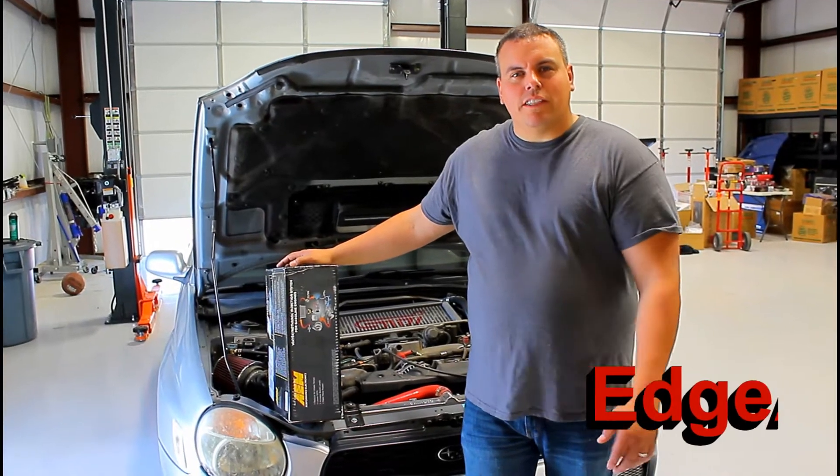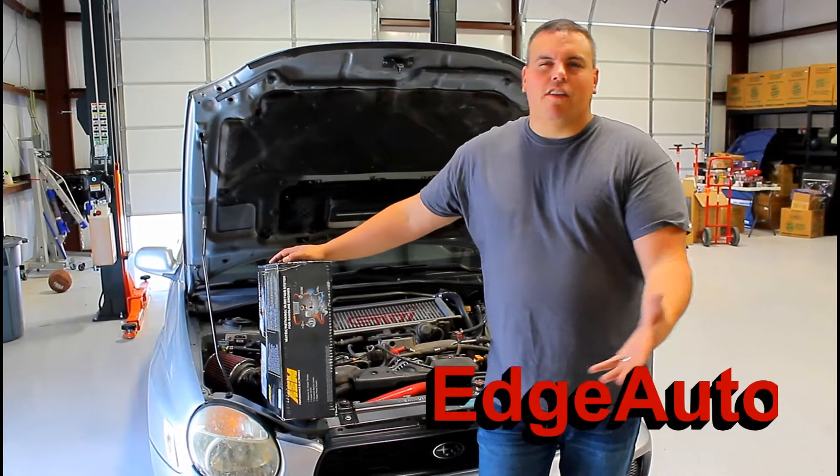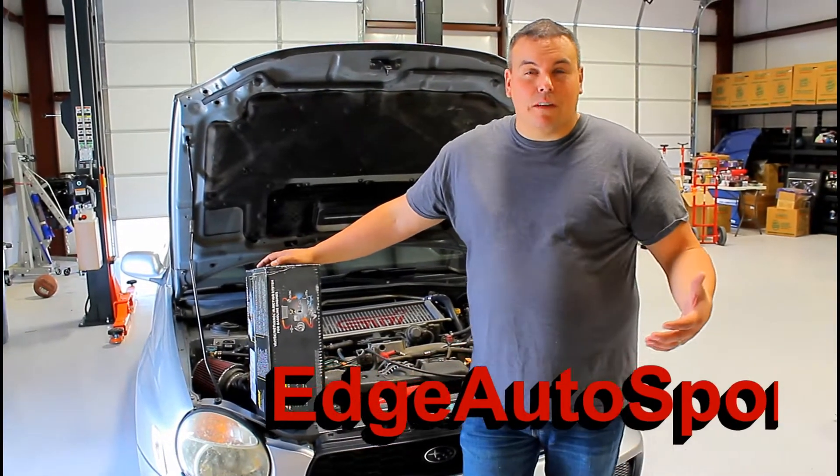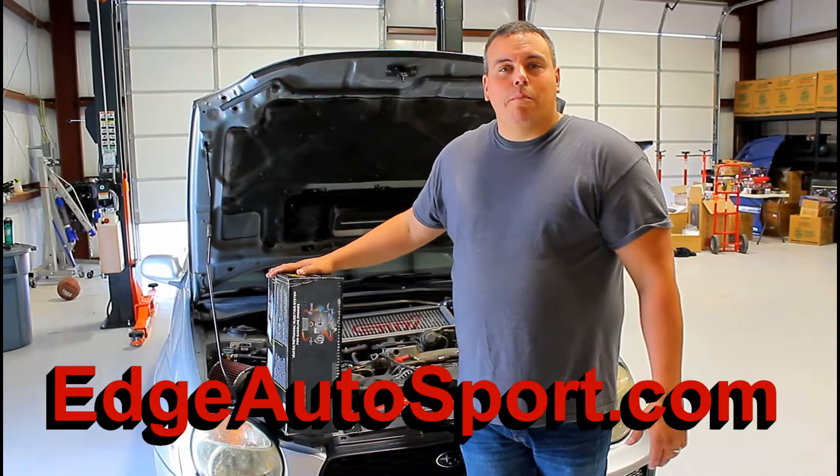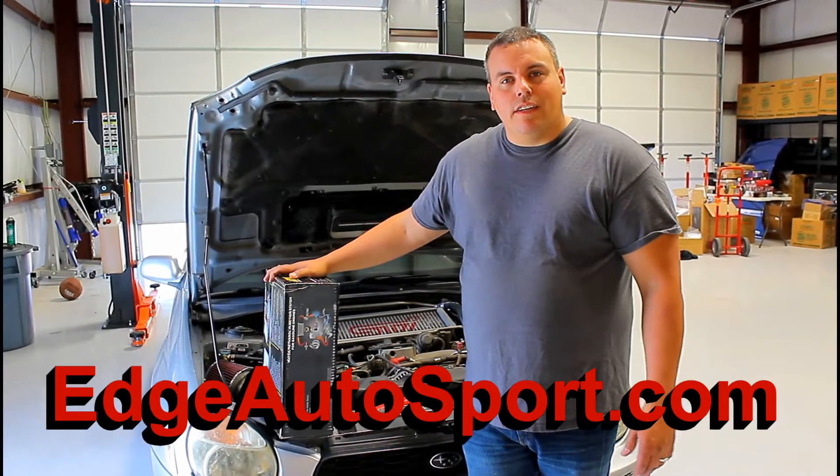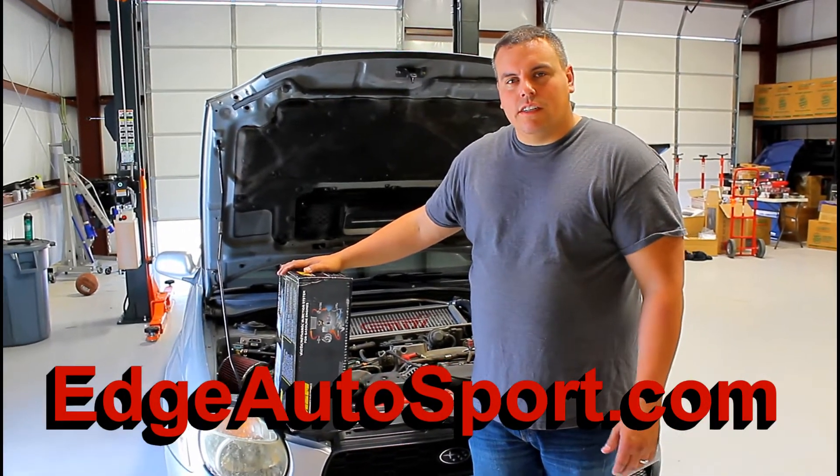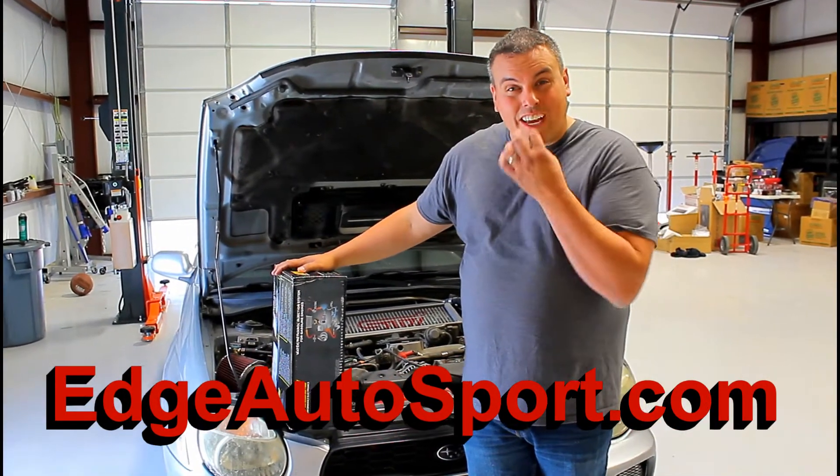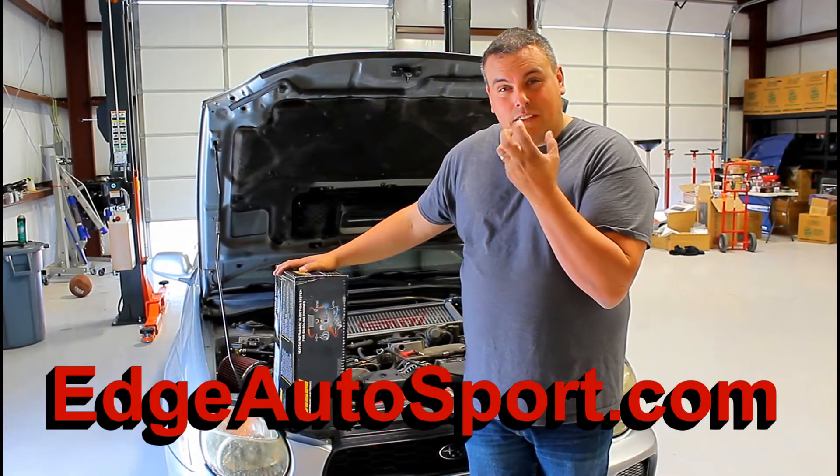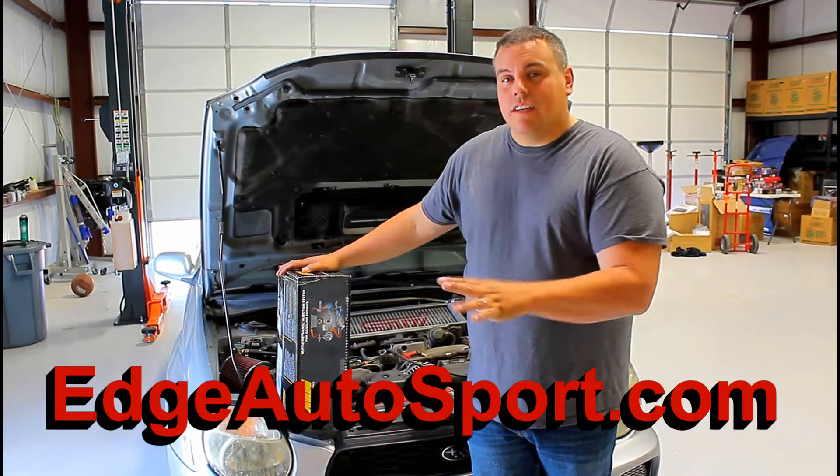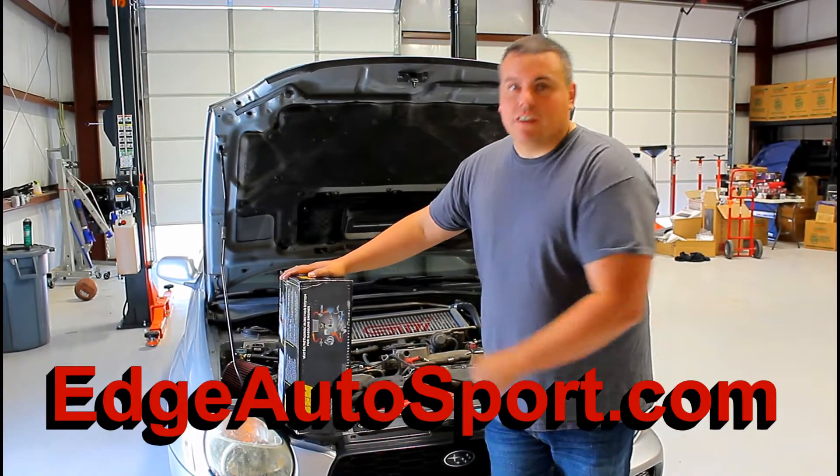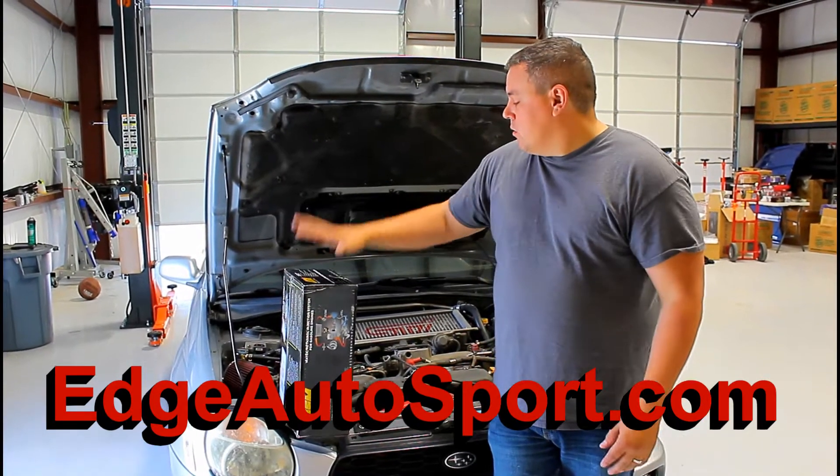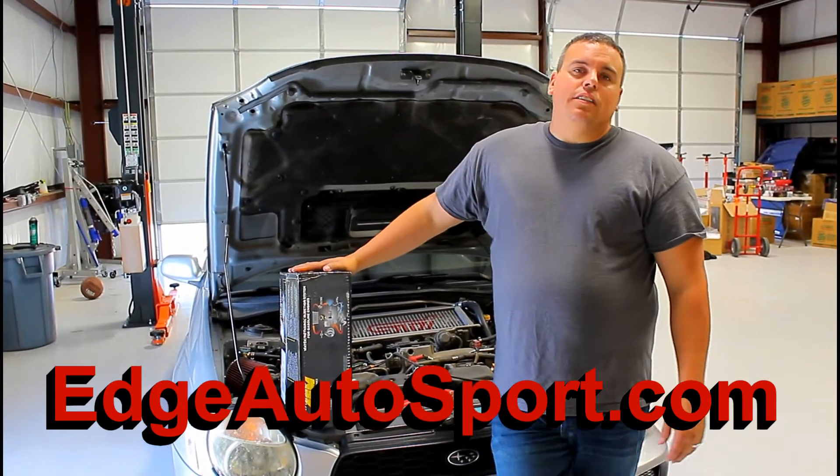Welcome back YouTube, thanks for coming and checking out another Fat Guy Builds episode. Today we're doing water meth injection, not the crackhead meth with the messed up teeth, like water methanol injection. We're gonna do it on this WRX here.